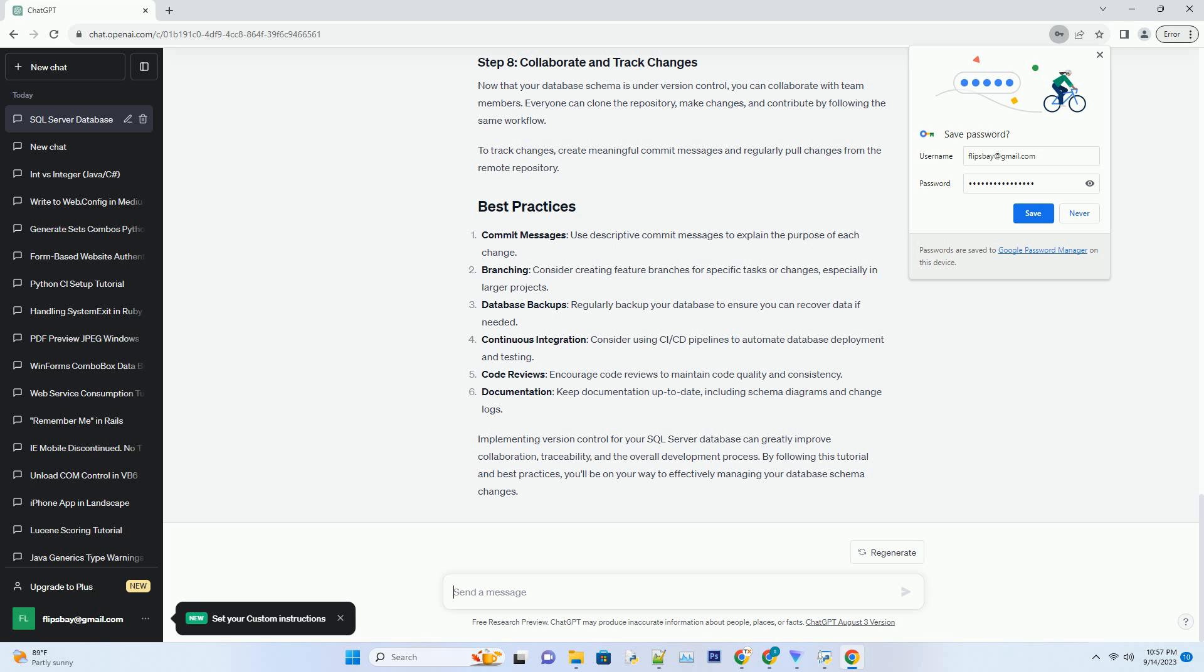Commit messages: Use descriptive commit messages to explain the purpose of each change. Branching: Consider creating feature branches for specific tasks or changes, especially in larger projects. Database backups: Regularly backup your database to ensure you can recover data if needed. Continuous integration: Consider using CI-CD pipelines to automate database deployment and testing.